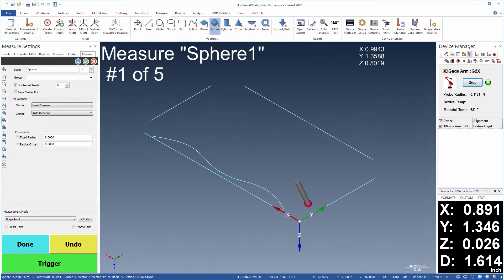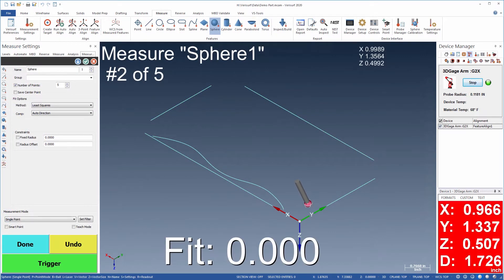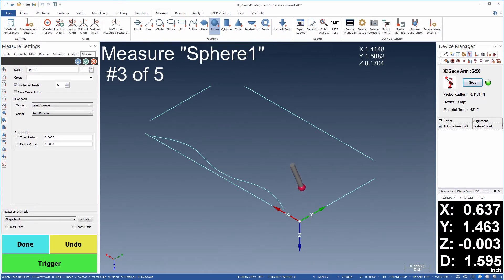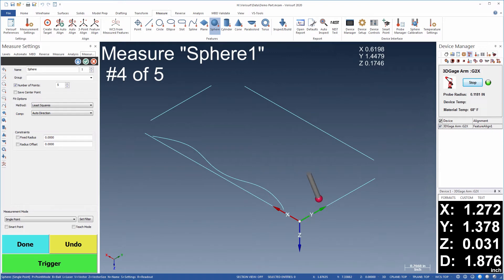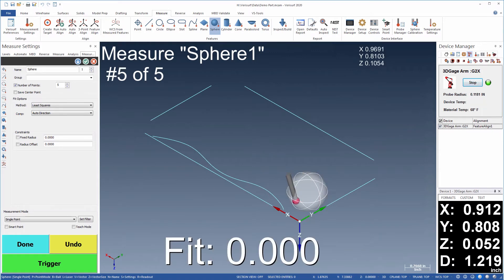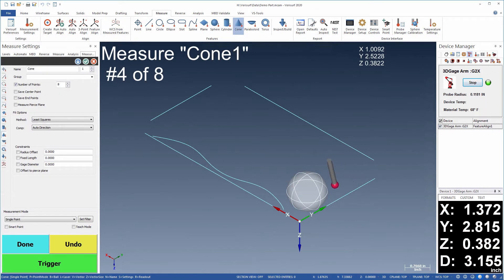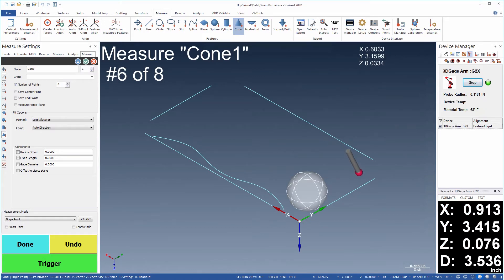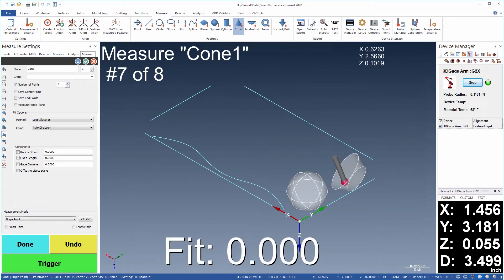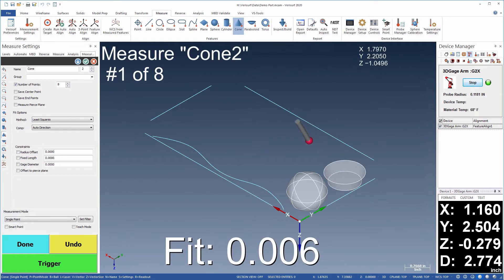Prismatic geometry is captured using the tools in the measure manager. Verisurf measures all common features such as planes, cylinders, and slots, as well as complex features such as toroids, cones, and spheres.